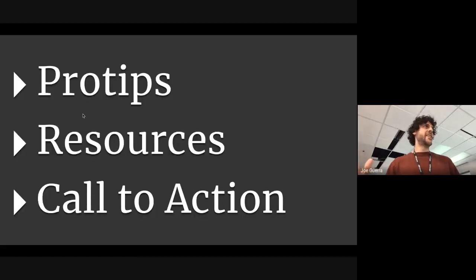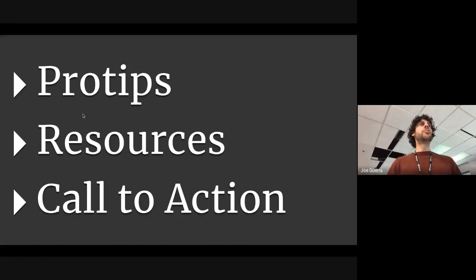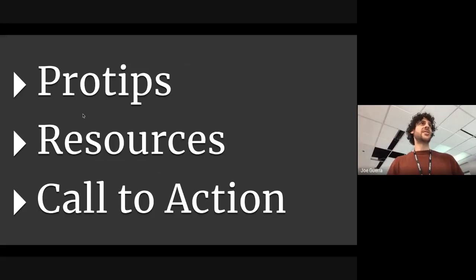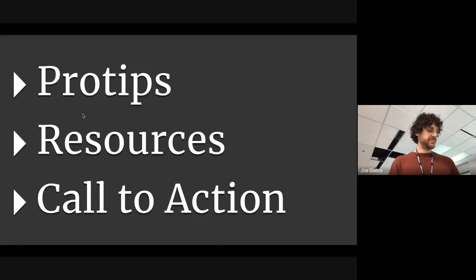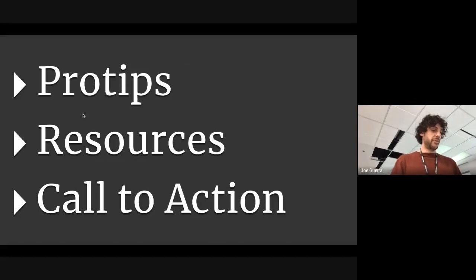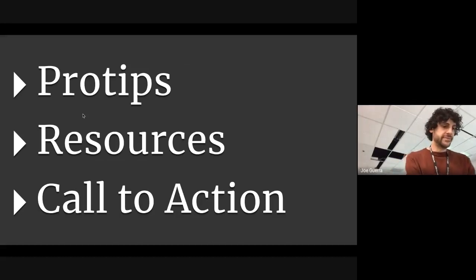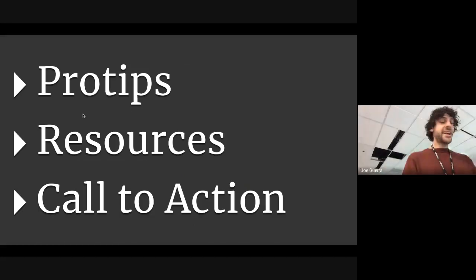With that, lighter note, these are the three things I'm going to talk about. Give you a whole bunch of cool pro tips, share some resources, and then, of course, call to action. Ready for it? I'm ready for it. Okay.